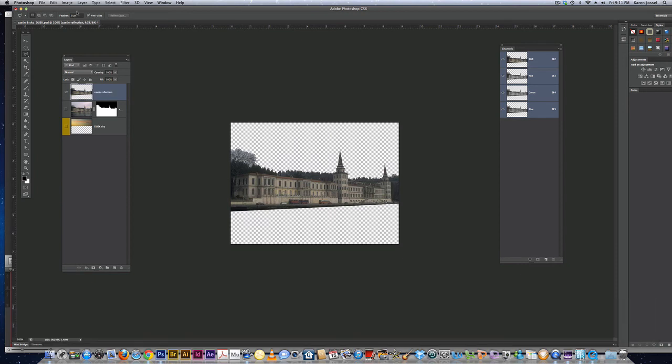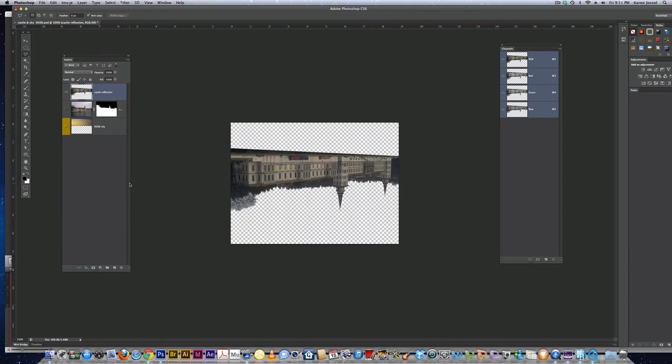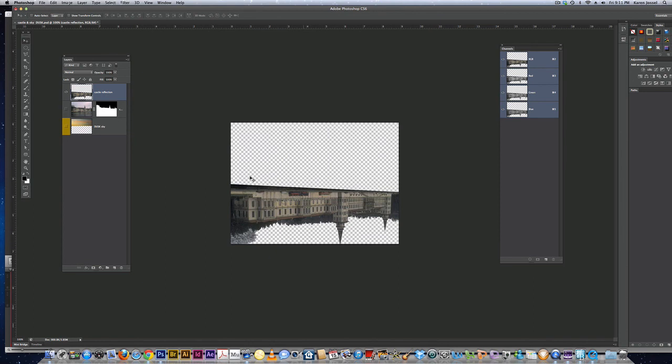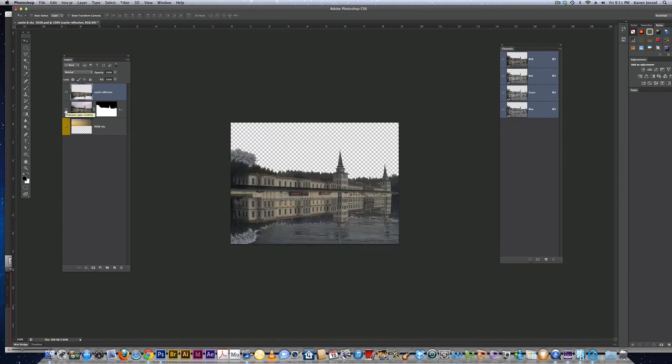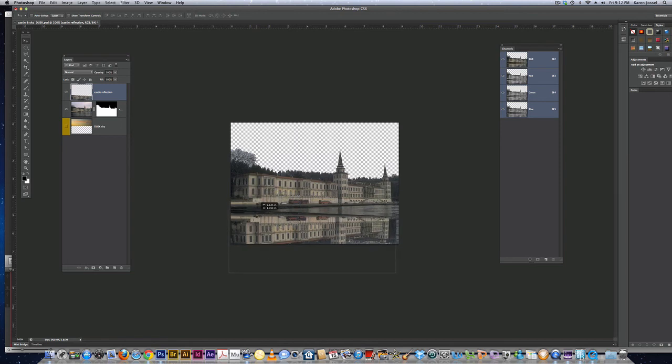I'm going to move up to edit, transform, flip vertical. Going to go to the move tool, pull this down, turn the eyeball back on for the castle that has all the elements in it. I'm going to pull this reflection down.